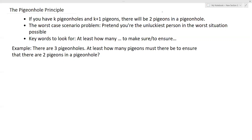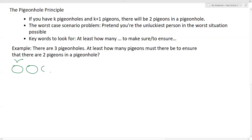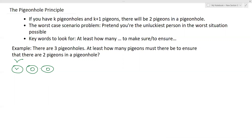So I'm going to give an example directly from the context of the pigeons and the pigeonholes. There are three pigeonholes. At least how many pigeons must there be to ensure that there are two pigeons in the pigeonhole? We know that one pigeon would definitely not work. If we have one pigeon and three pigeonholes, the pigeon can go into just one of the pigeonholes, and no pigeons will be in the other two pigeonholes, so you will not be able to satisfy the condition.